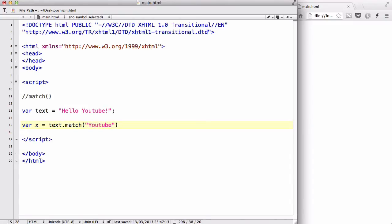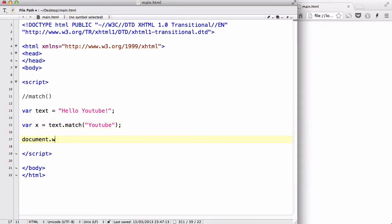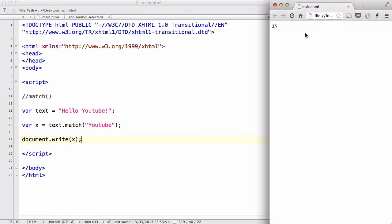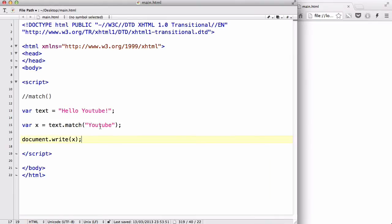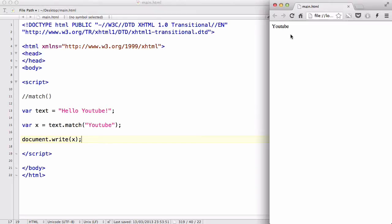That'll do, like so, and document dot write x. Let's save our work, and refresh. There we go. We have YouTube, because the string YouTube in here matched the string YouTube inside the targeted text, in this case variable text, therefore it outputted YouTube.